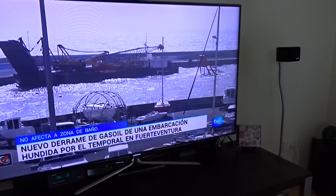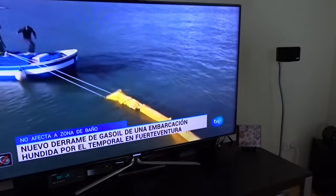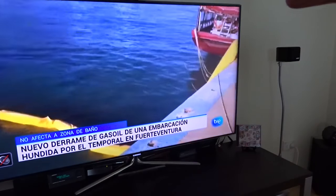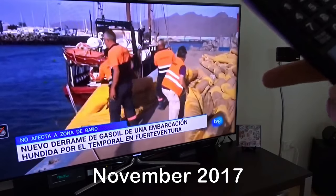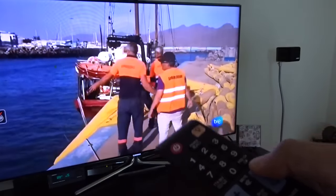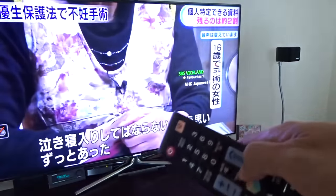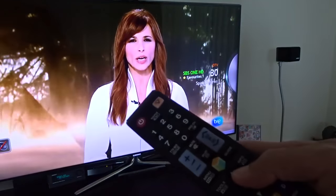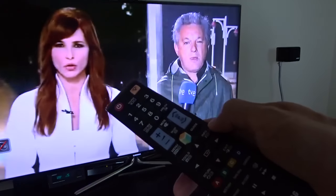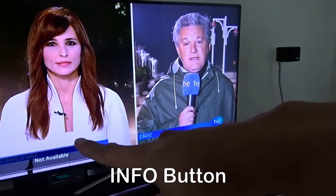Hi, today I want to show you how I fix my TV guide problem on my Samsung TV. Since end of November 2017, I lost the TV guide on this TV. At the moment, when I switch to a channel, I can still see some information here. The problem is here when I press the info button and you can see it saying not available.